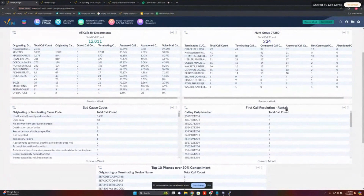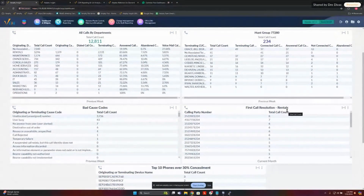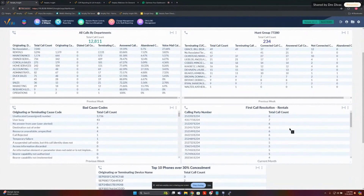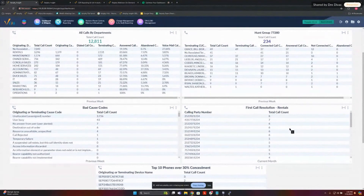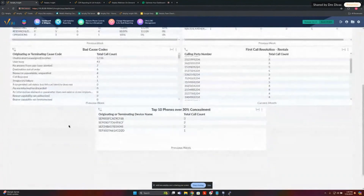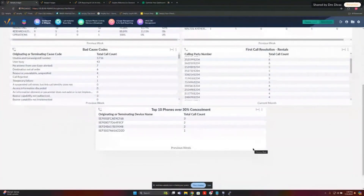And then we're going to look at first call resolution. How this works is we're going to see calls that have called multiple times over a certain period. If you wanted to look at a day going into a certain department — our rentals department — and see if any number called more than once, that might indicate somebody called in multiple times because they didn't get to someone or got disconnected. You might also find looped calls or spam calls. And lastly, we'll look at top 10 phones over 30% concealment ratio — some QoS statistics to identify phones having QoS trouble using the Cisco concealment ratio metric.